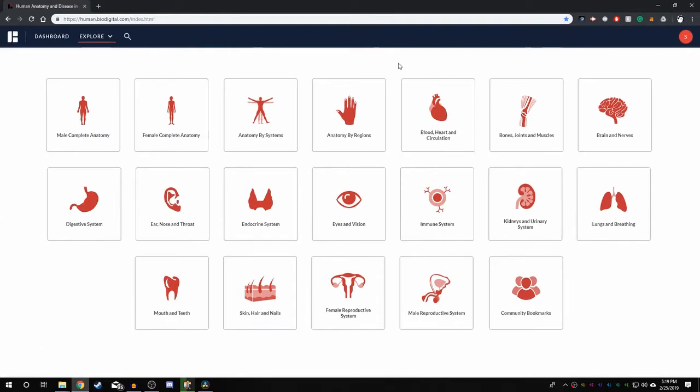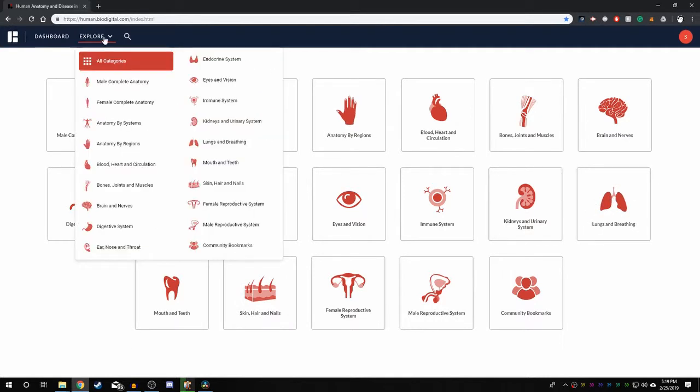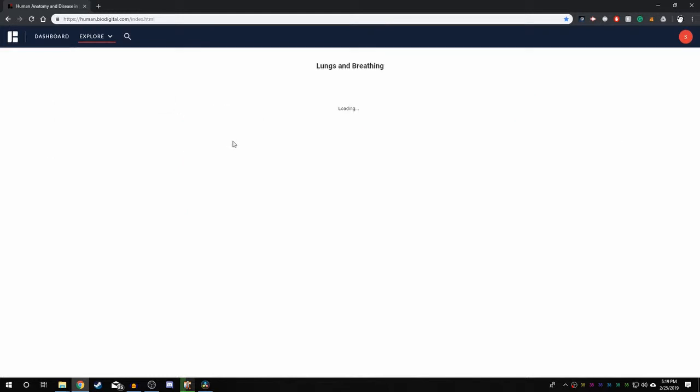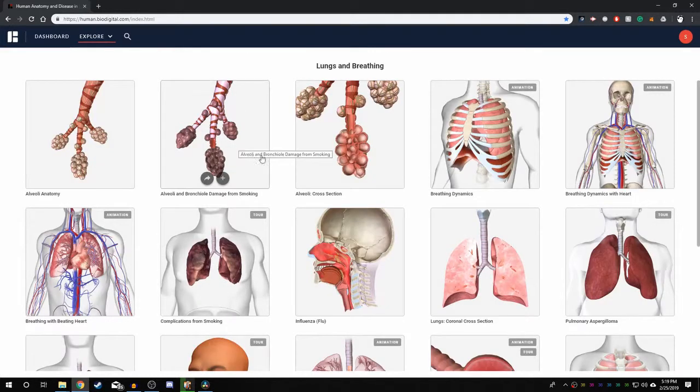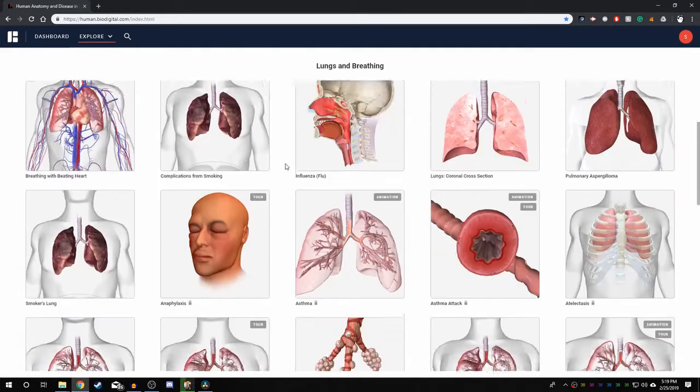This is called the dashboard. For example, if you wanted to know more about the lungs, you would click on Lungs and Breathing. Alternatively, you could click on the Explore dropdown menu and select the system from there. This will take you to another page with an in-depth view of the anatomy of the lungs.